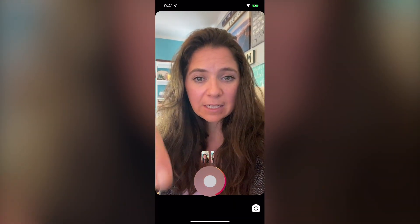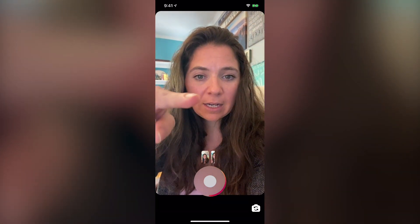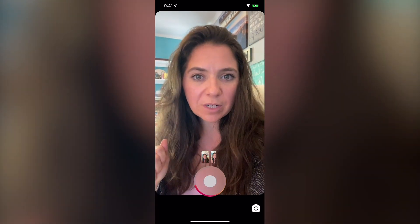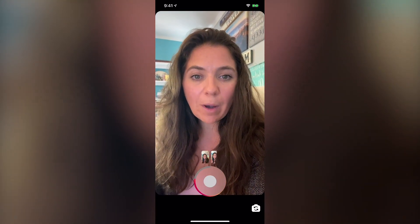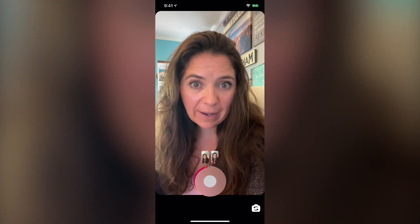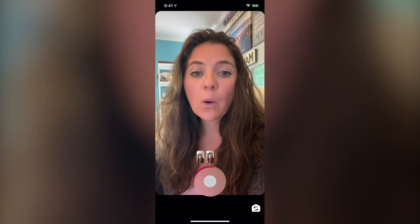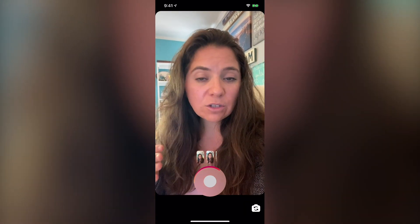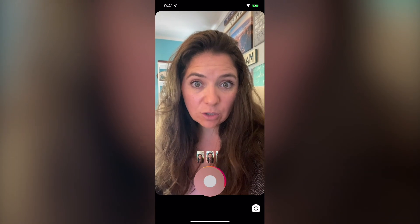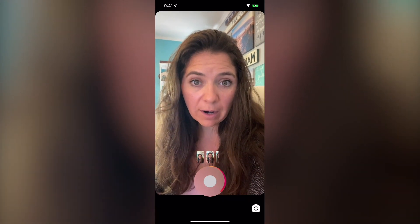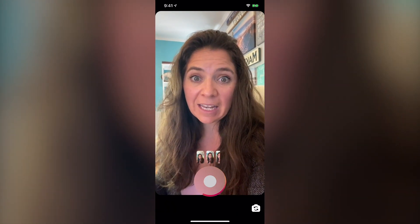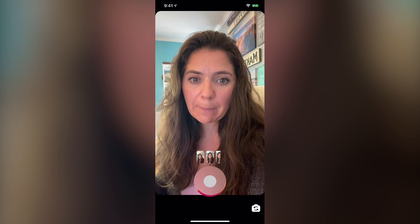As you will see right over here, you have multiple stories starting to show up as I'm hitting the record button. Once you go through and record all the content that you want for your Instagram story video, you'll then hit the stop button.